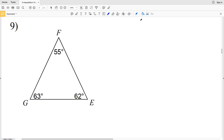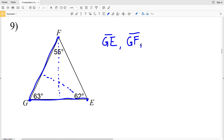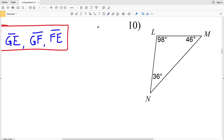In number 9, we find the shortest angle and the side opposite it will be the shortest side. 55 degrees is less than 62, which is less than 63. So our shortest side is directly opposite that angle: side GE. Our next side is directly opposite 62 degrees: side GF. Finally, our largest angle is 63 degrees, so the side directly opposite is FE. The solution is segment GE, segment GF, and segment FE.